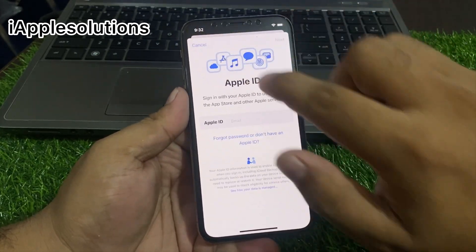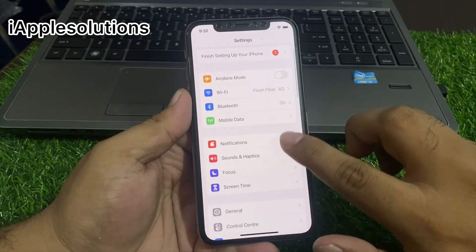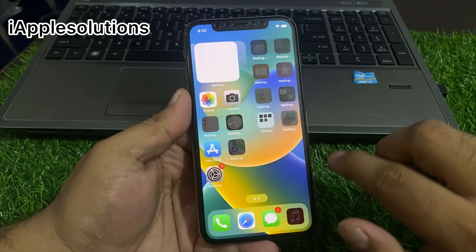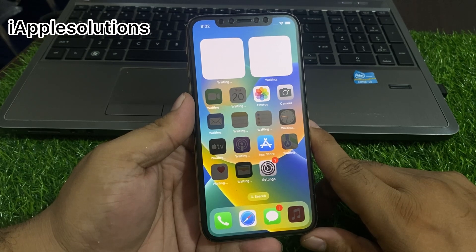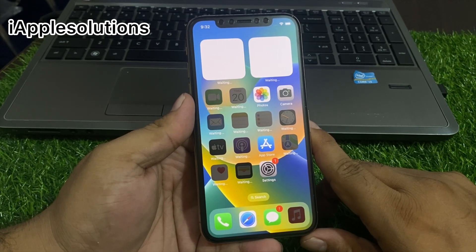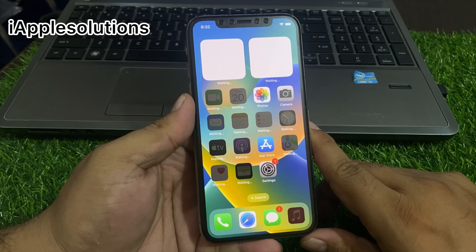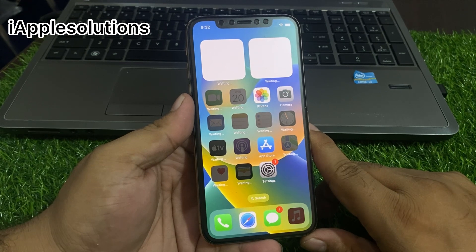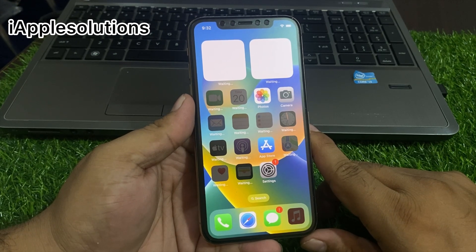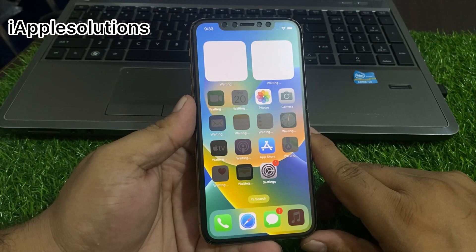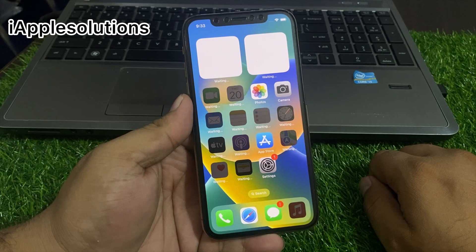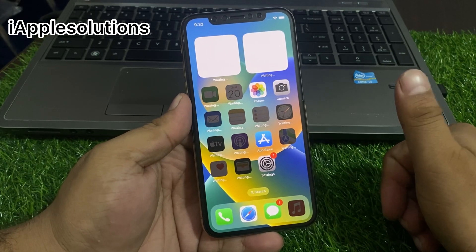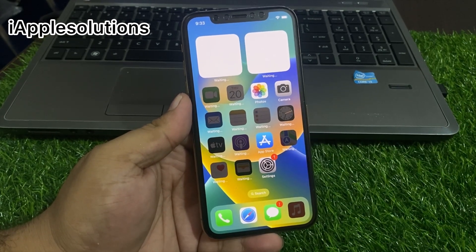This method works on all iOS versions including iOS 17. That's it! After watching this video, I hope you all know how to reset unavailable, screen lock, security lockout, and disabled iPhone and iPad without PC and iTunes, remove activation lock without bypass or jailbreak. All iOS versions are supported, from iPhone 5 to iPhone 14 Pro Max. If this video was helpful, please subscribe and share my YouTube channel. Thanks for watching.